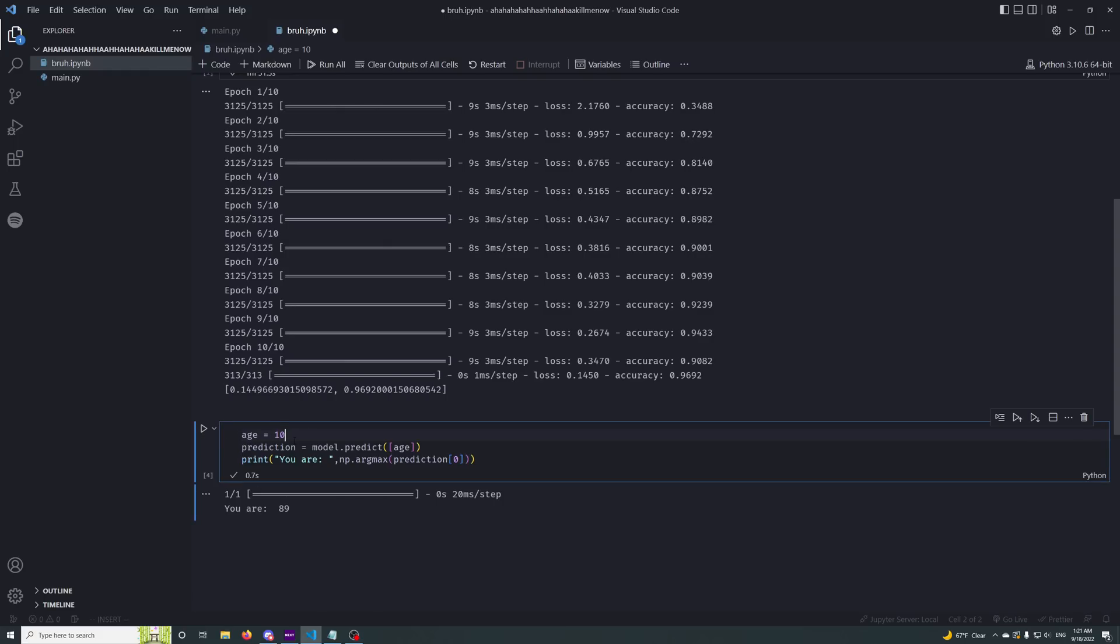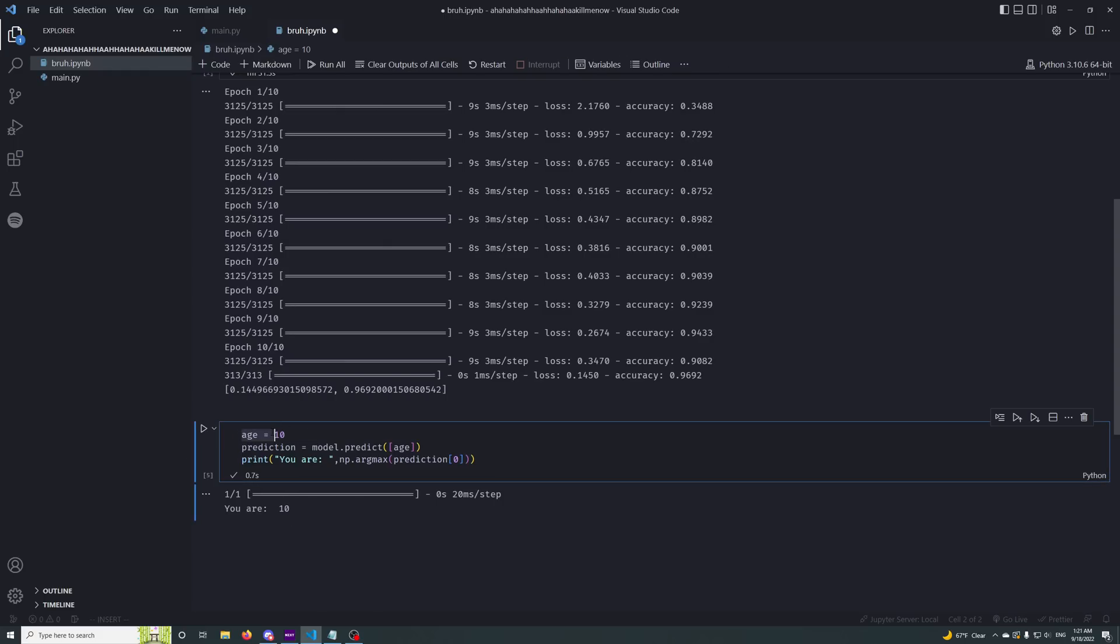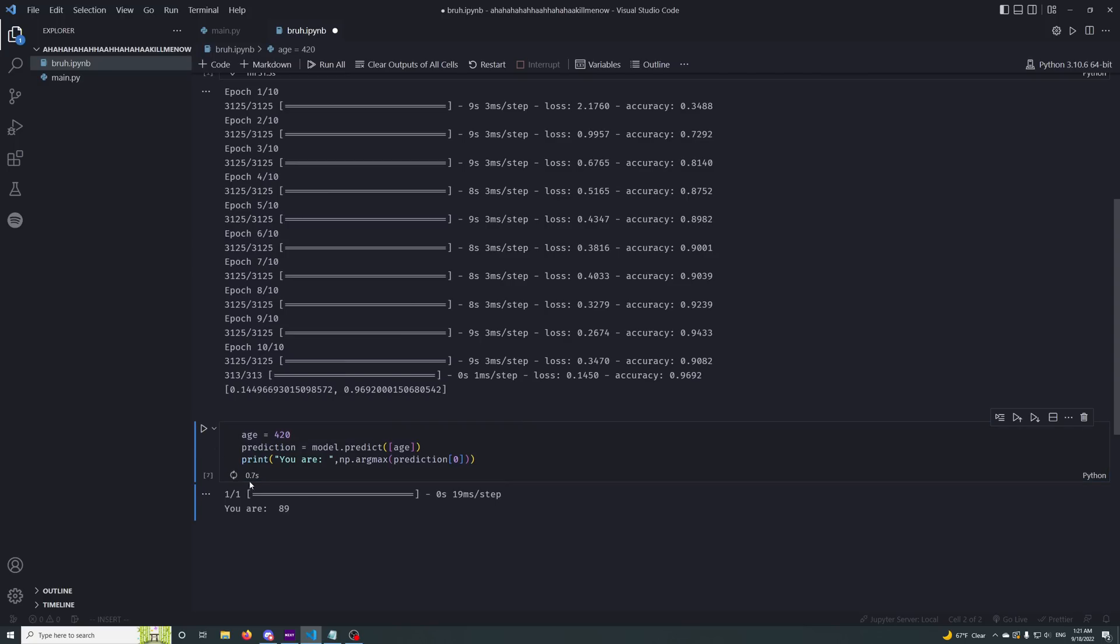Say you're 10 years old, boom, 10 years old. 42, 42 years old. 420 29 years old, 89 years old.